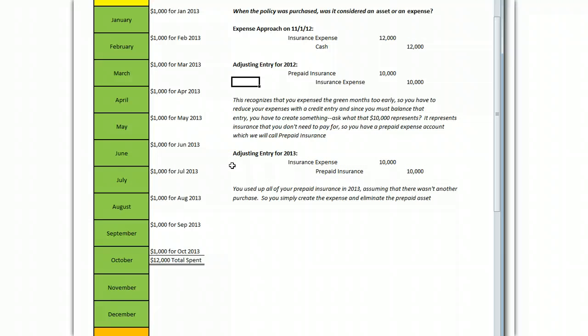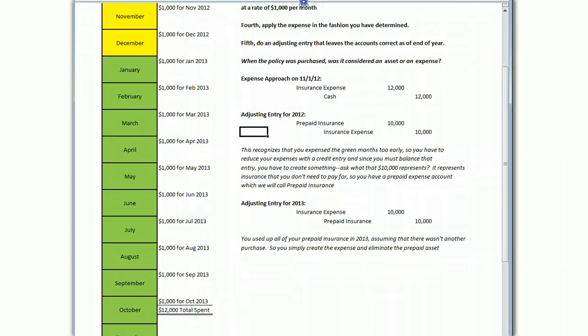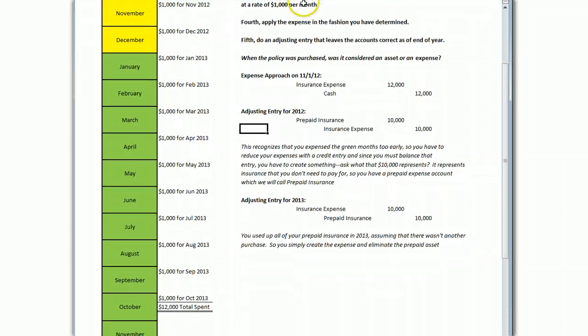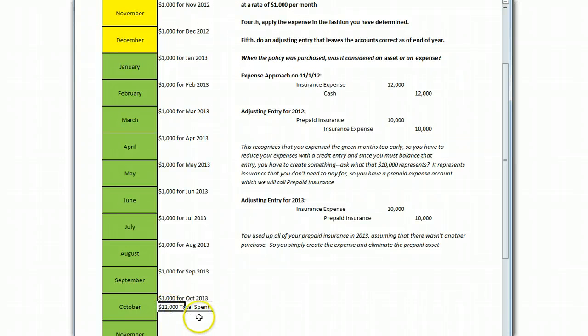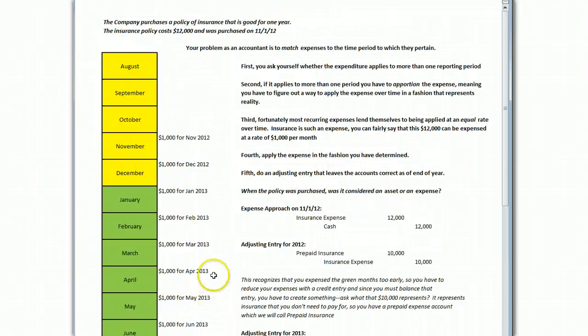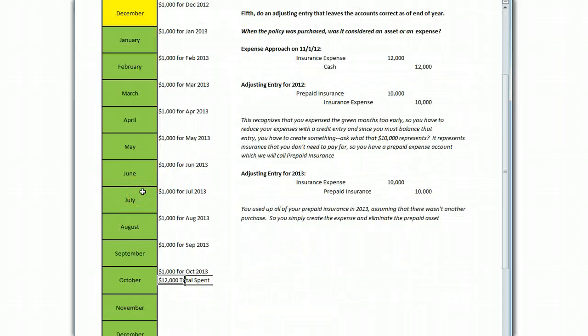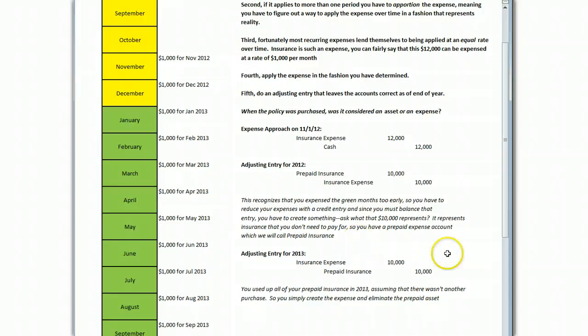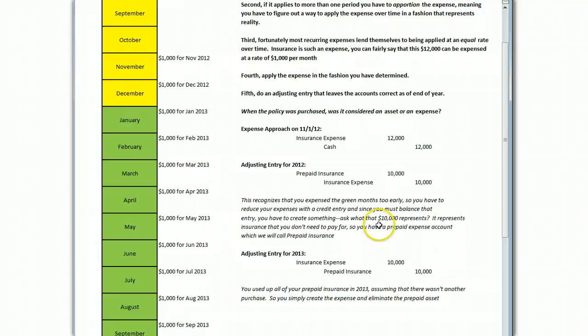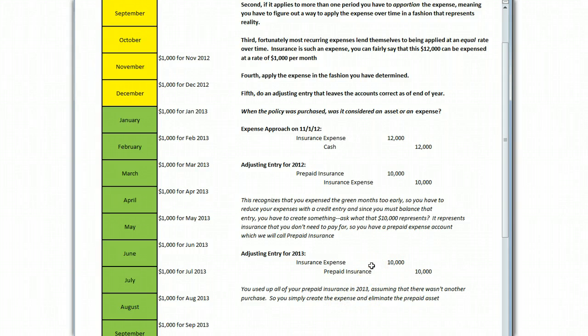The adjusting entry for 2012 for the expense approach is to reduce your insurance expense to what was really going on. The next year is going to be similar to your asset approach because in 2012 you created that prepaid insurance and now you're going to use it all up in 2013. That's how to do the prepaid expense. If you're not getting the concept of why we have to split this up, hit Brother Nimro's video again because you really need to understand that of this total $12,000 that you spent, $2,000 benefited the first year, $10,000 benefited the second year.